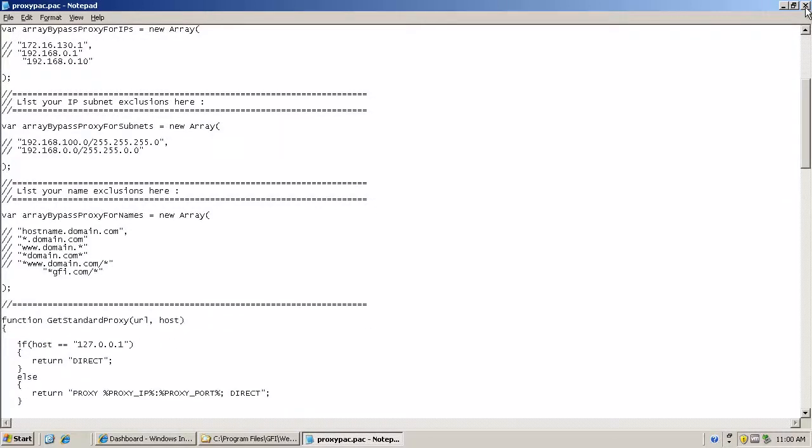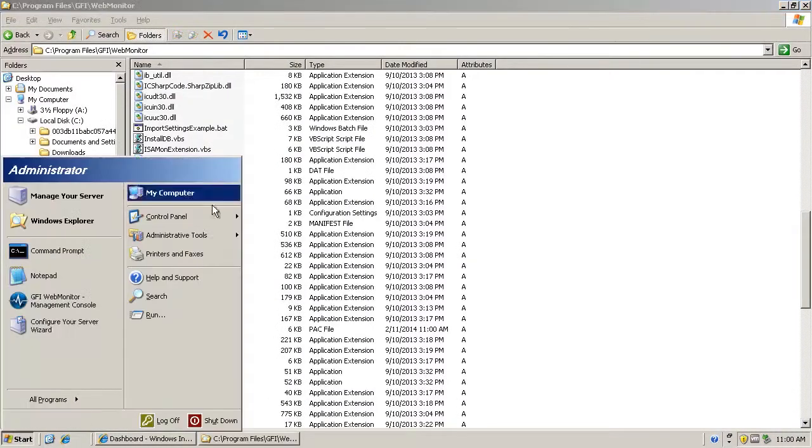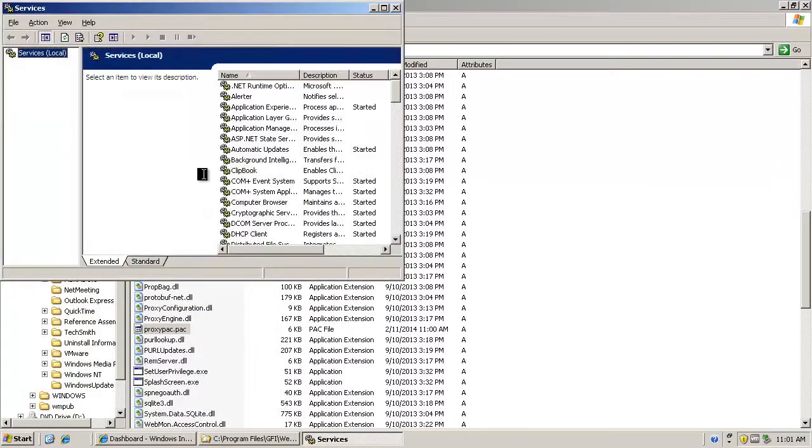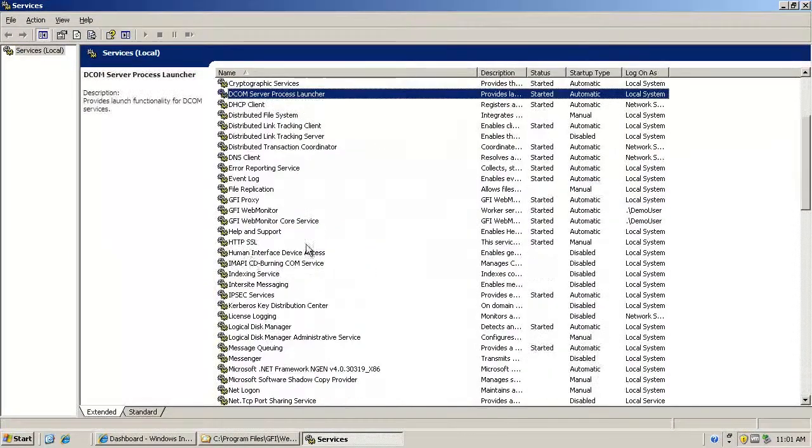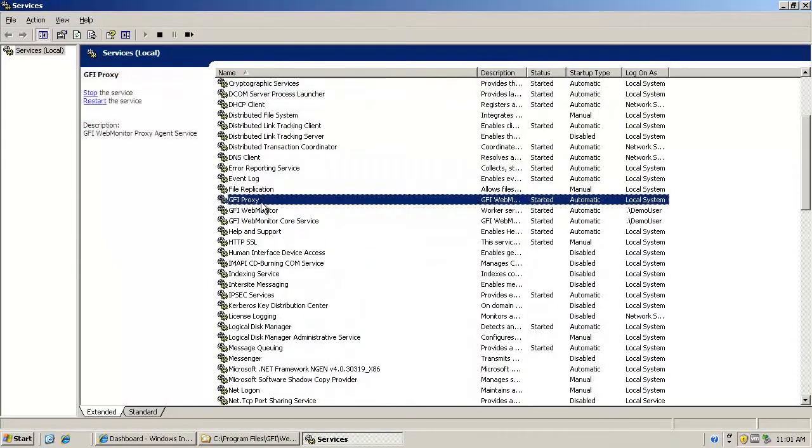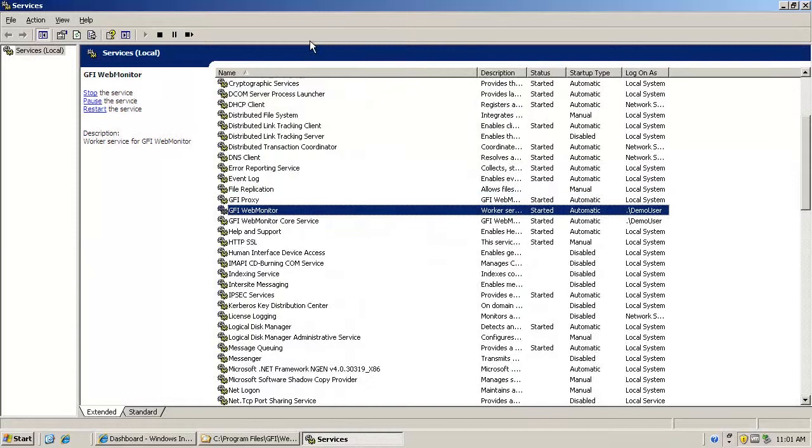Save the file. Close it. Open services. Scroll down and locate the GFI WebMonitor service. Start and you're done.